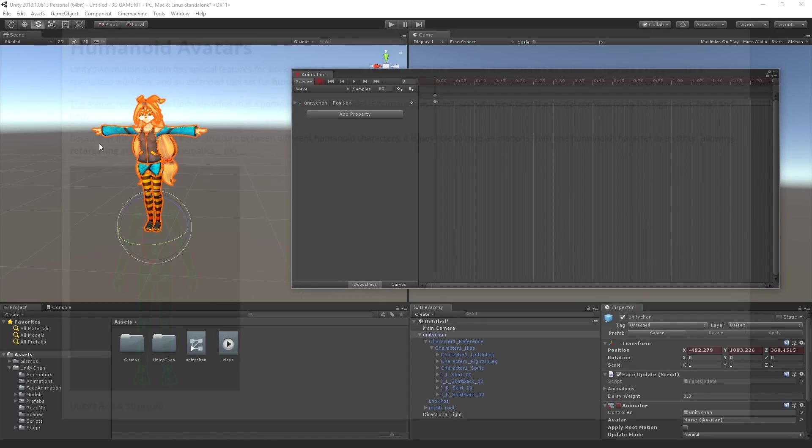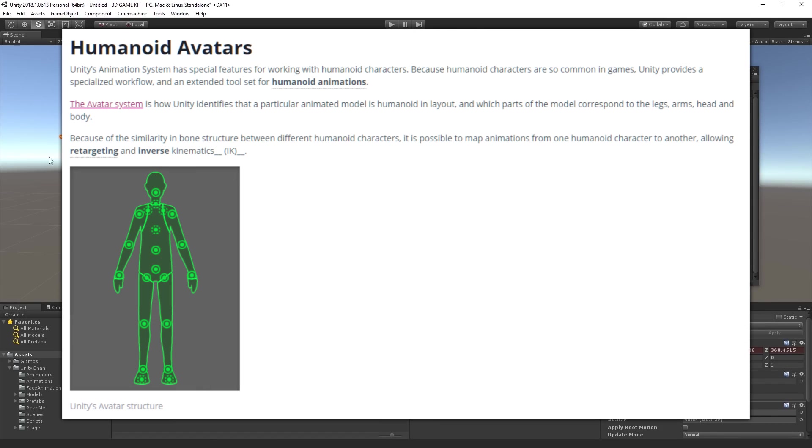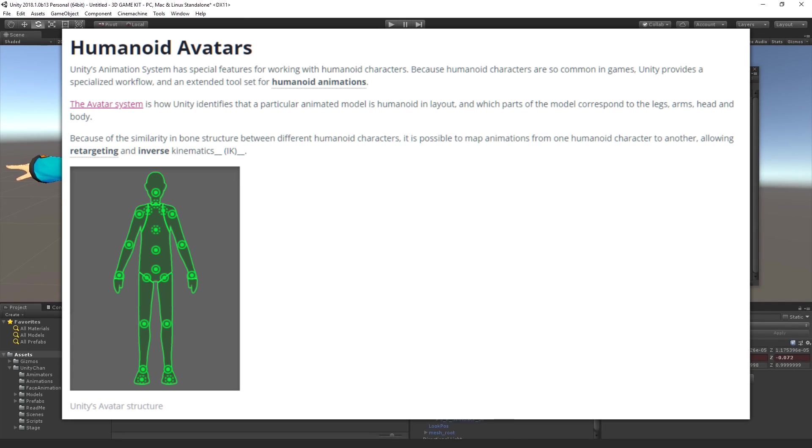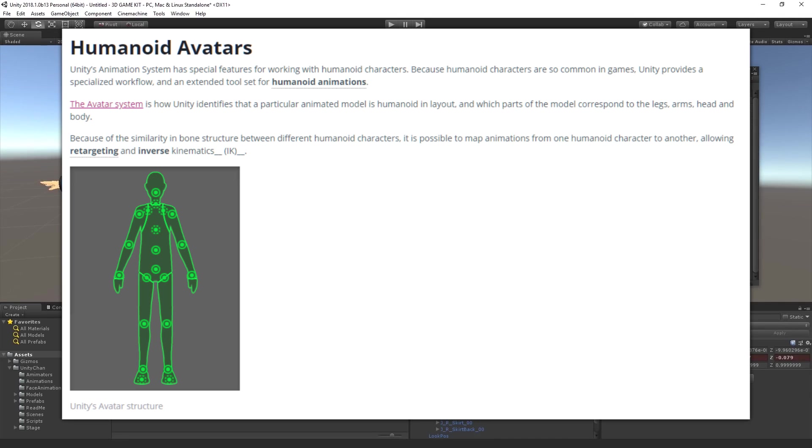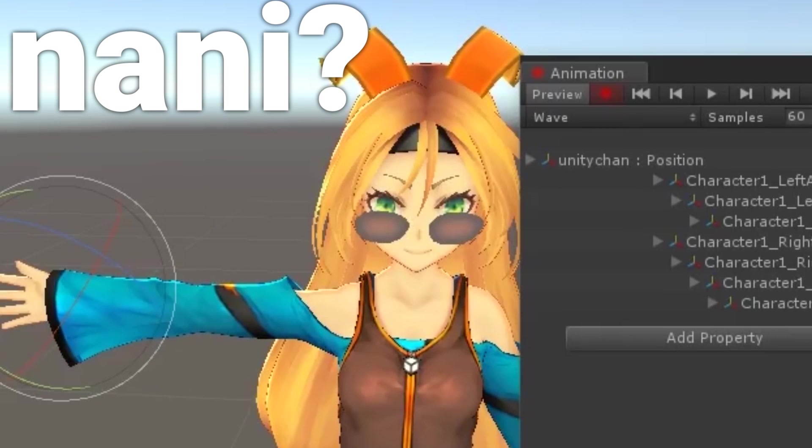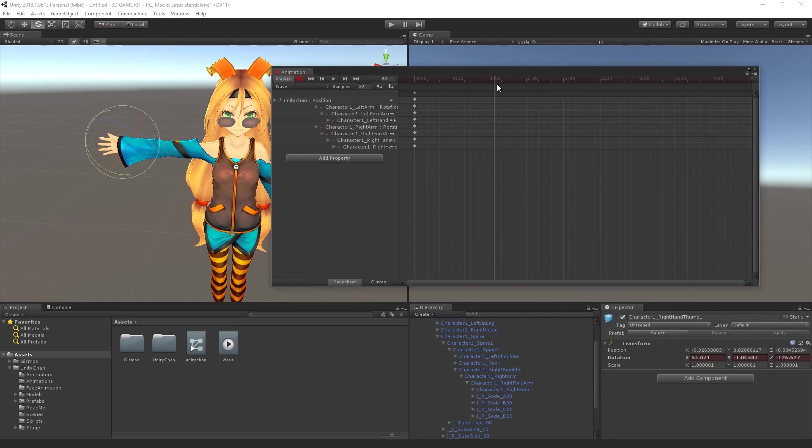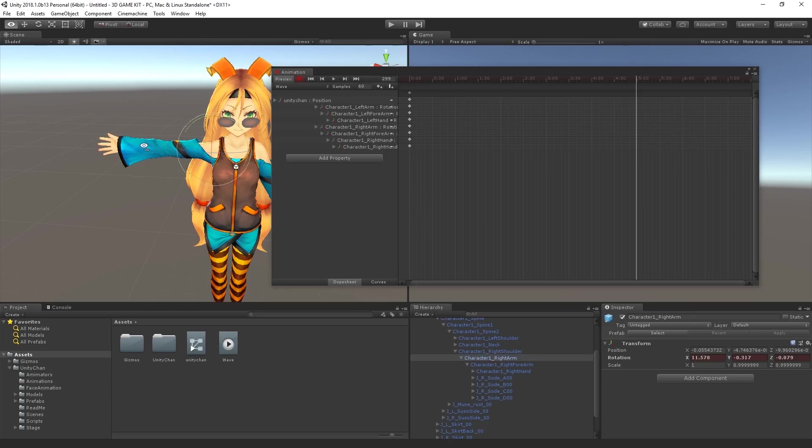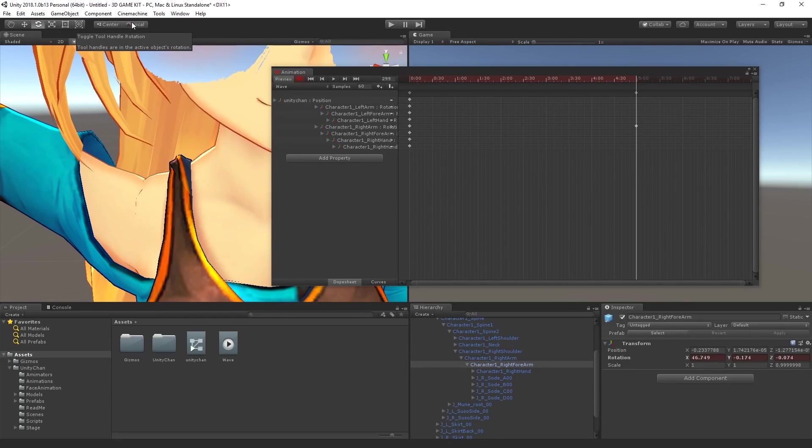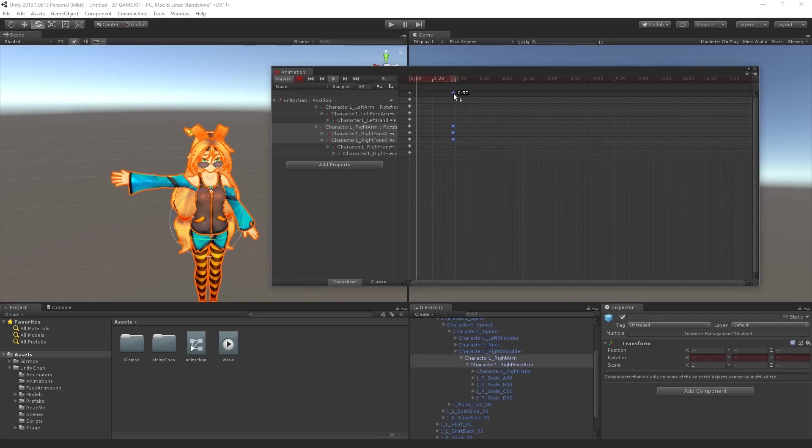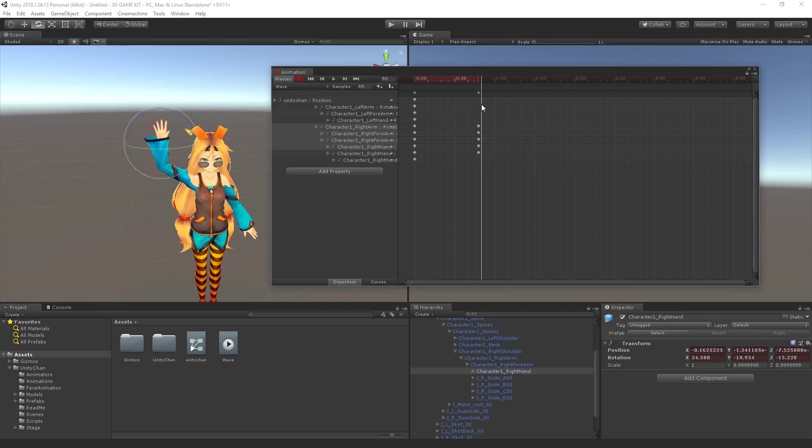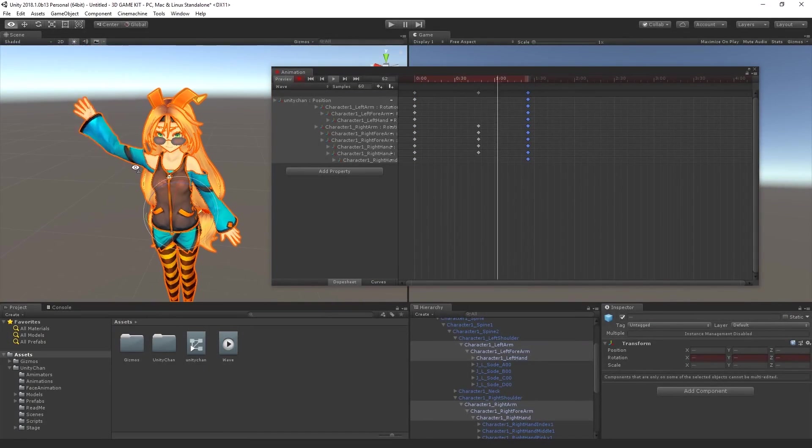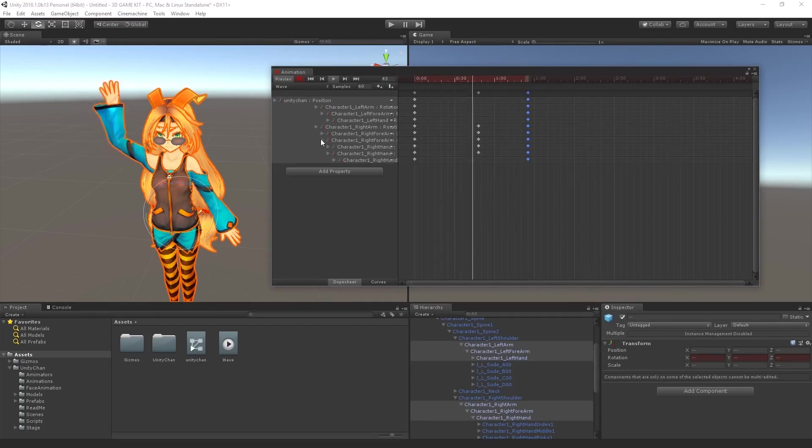The avatar system is how Unity identifies that a particular animated model is humanoid in layout and which parts of the model correspond to the legs, arms, head, and body. Because of the similarity in bone structure between different humanoid characters, it is possible to map animations from one humanoid character to another, allowing retargeting and inverse kinematics. If this sounds like absolute gibberish, don't worry because if you want to read more about this I will leave some useful links in the description. These are some things you should definitely keep in mind when working on animations.